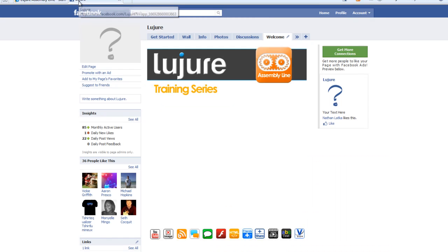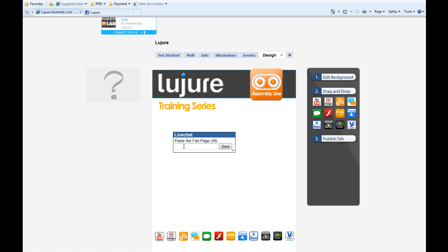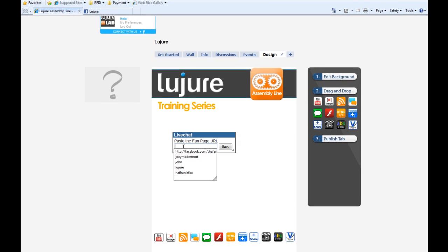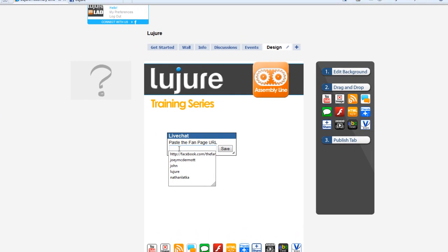A good strategy is to use the URL of the page that you're installing the widget on. Be sure that when you grab this link, you have an HTTP at the front, otherwise the link won't render correctly.